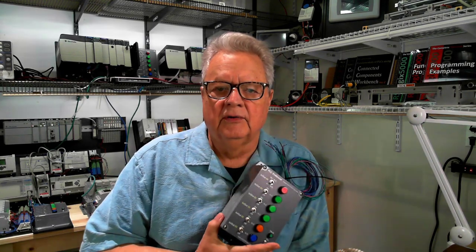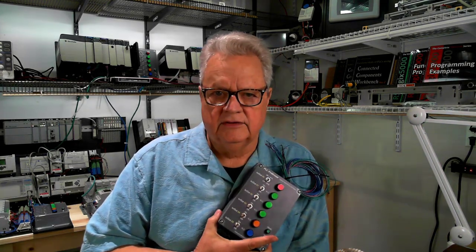Welcome to PLC professor's workshop. Today we're going to do a quick video on building one of these.